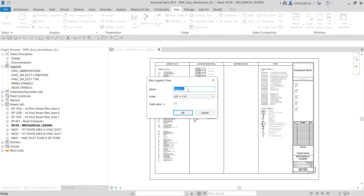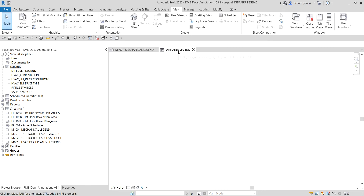Put in the name — for example, we are going to create a Diffuser Legend. You can also specify the scale here; I'm just going to use the default scale and click OK. There you go — you've now created your legend. This legend can be inserted multiple times inside your sheet.